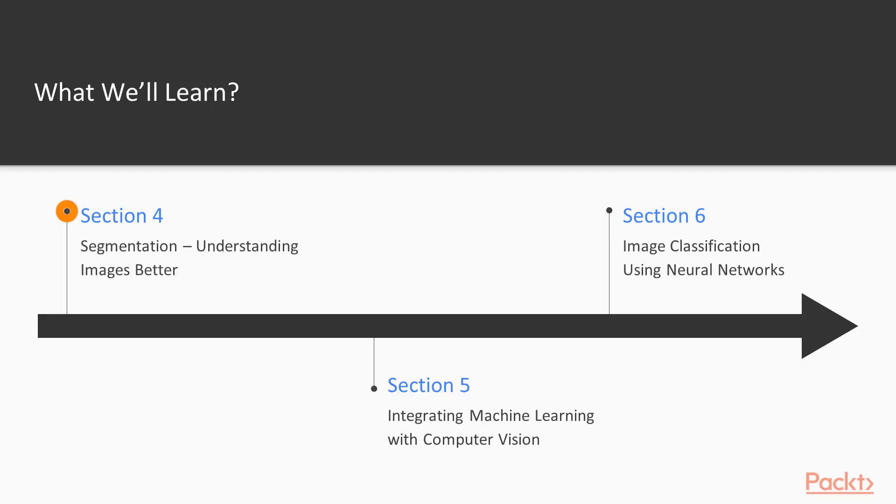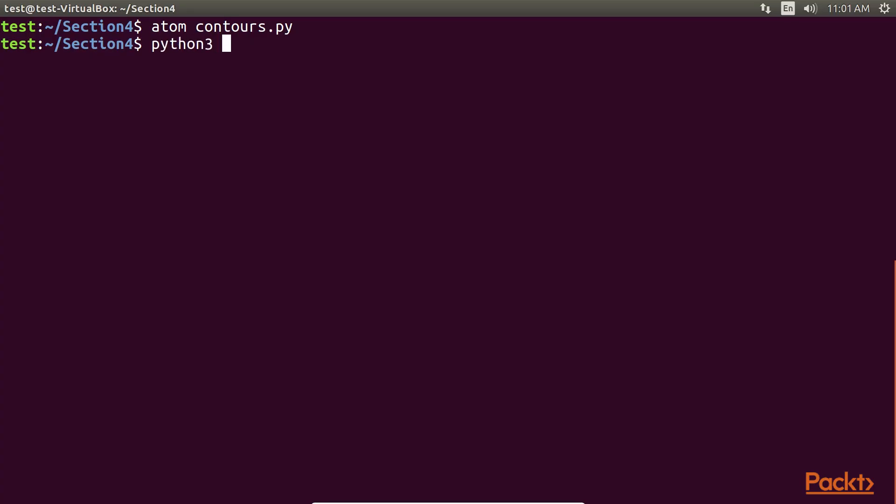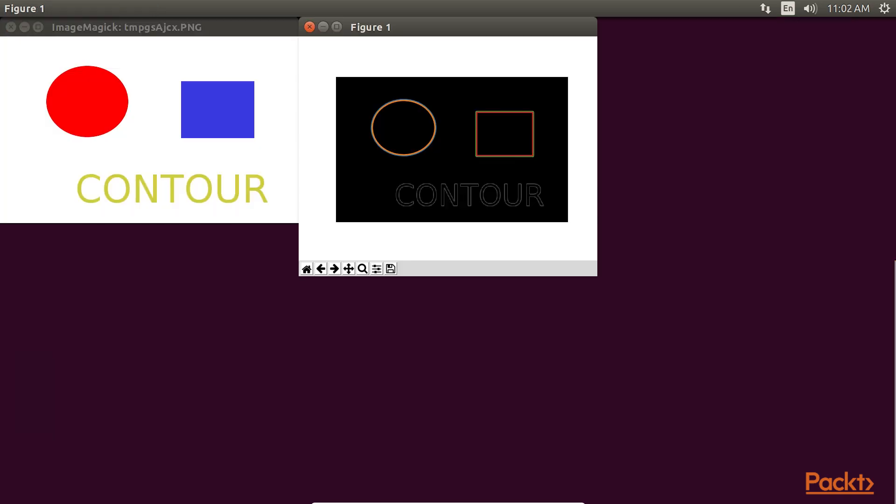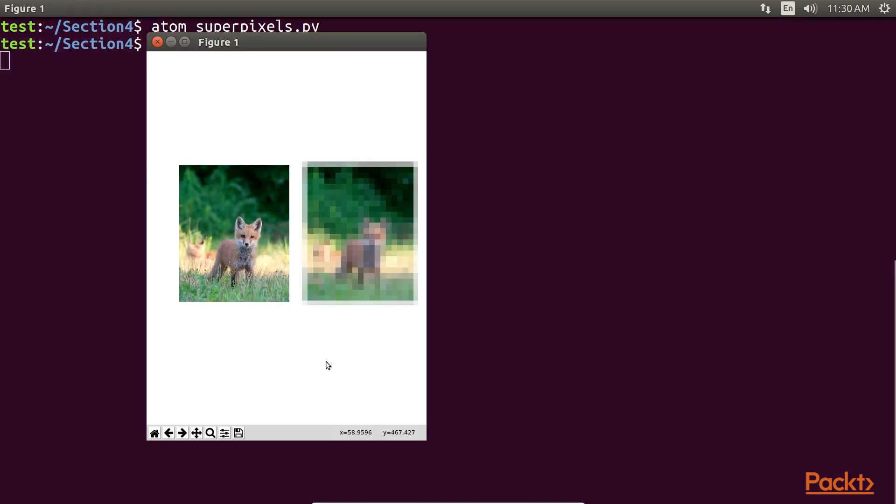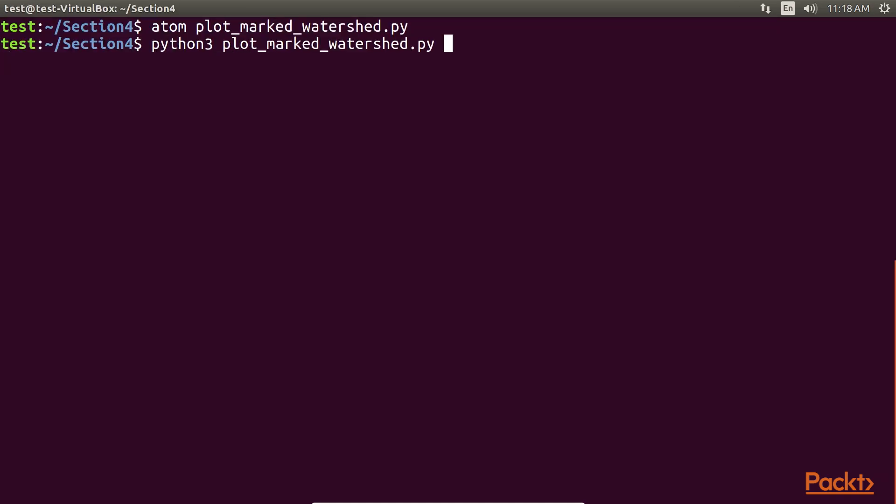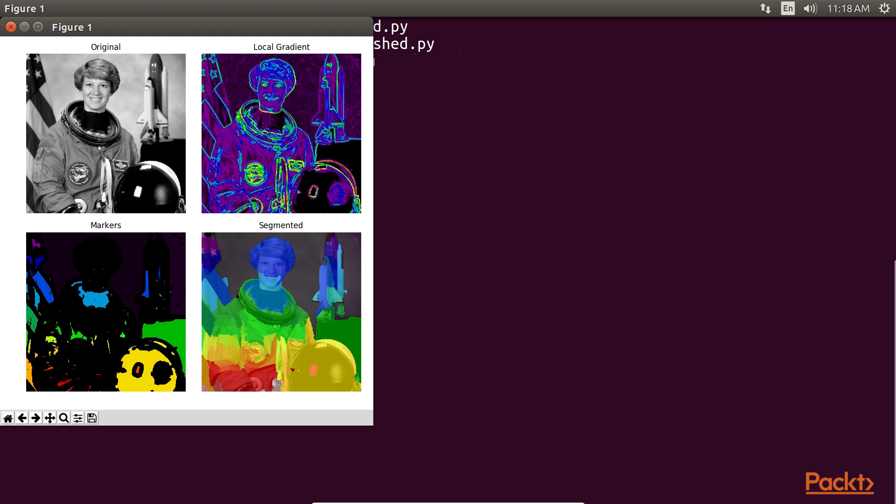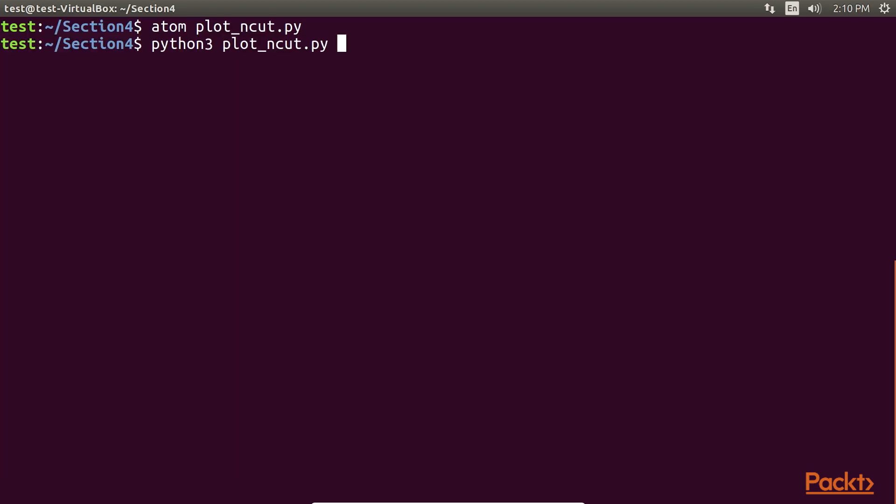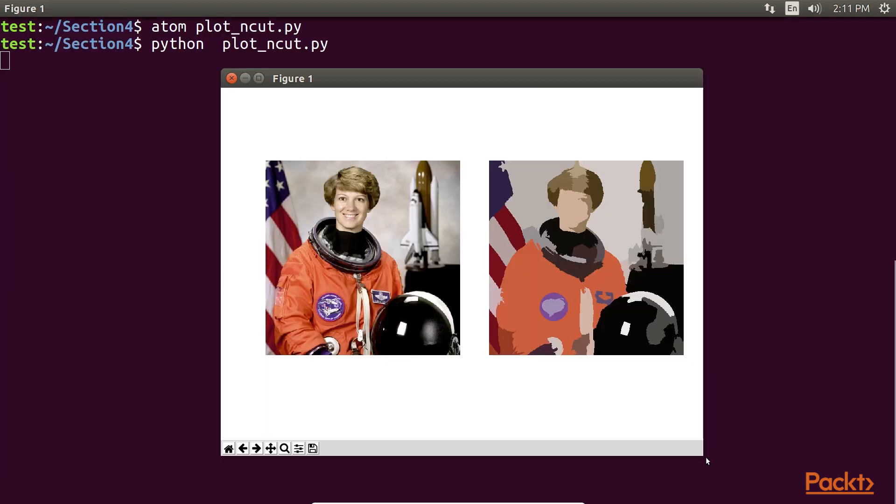In Segmentation, we will look at different image segmentation algorithms, namely Contour Detection, Superpixels, Watershed, and Normalized Graph Cut. These algorithms are fairly easy to implement and run in almost real time.